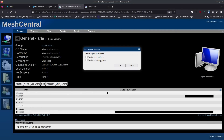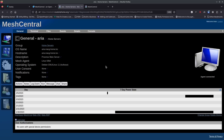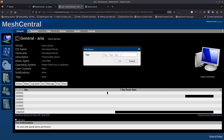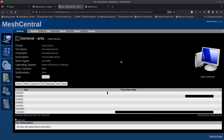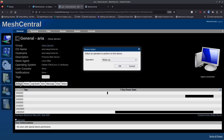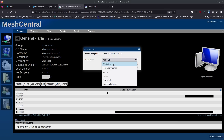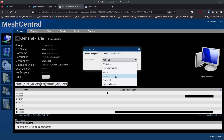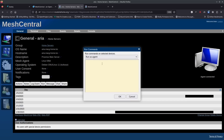You can set up notifications for device connections and disconnections for a specific device. There's also a tags section — I'm going to add a tag called 'proxmox' for this machine. Under Actions, you can wake the machine if it has Wake-on-LAN set up, run commands, make the machine sleep, reset it, power it off, or uninstall the agent remotely. Clicking 'Run Commands' opens a dialog where you can specify run-as options: run as agent, run as user, agent if no user, or must run as user.